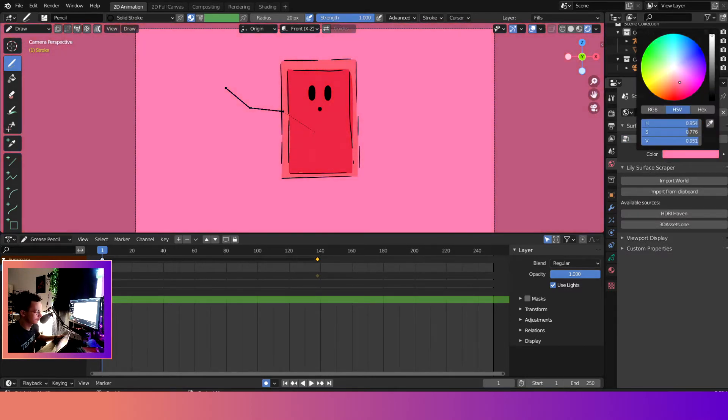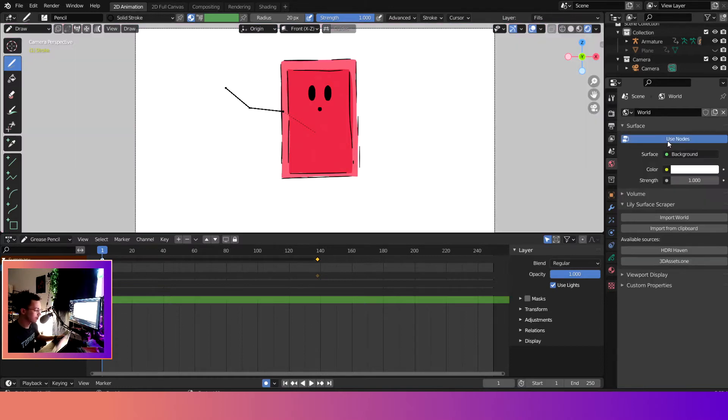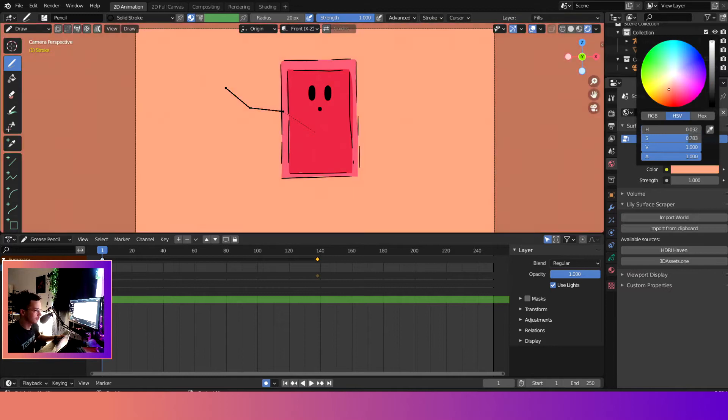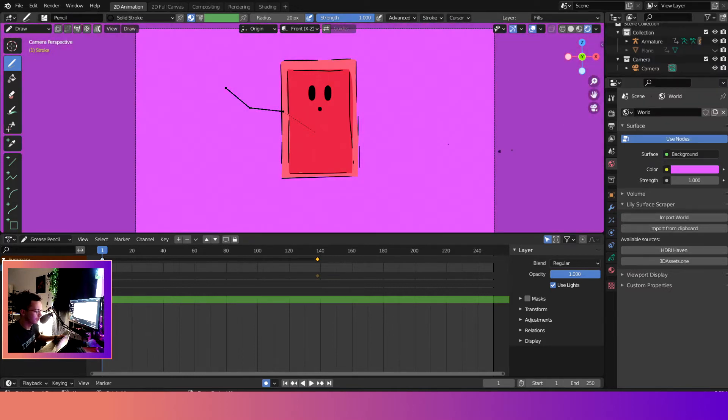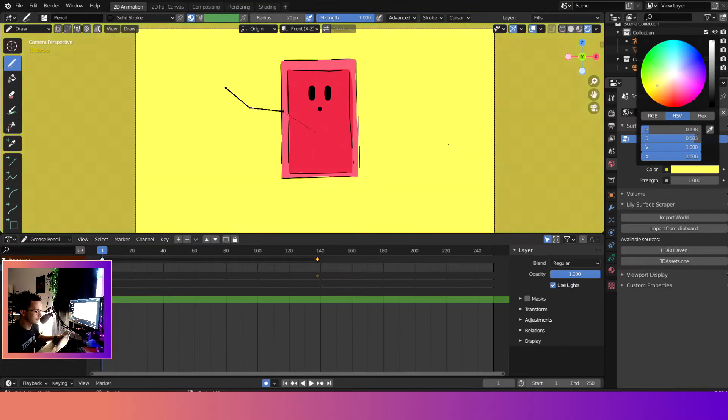Or we can turn nodes on, which is better in my opinion, and now we can change the color to whatever we'd like, right?